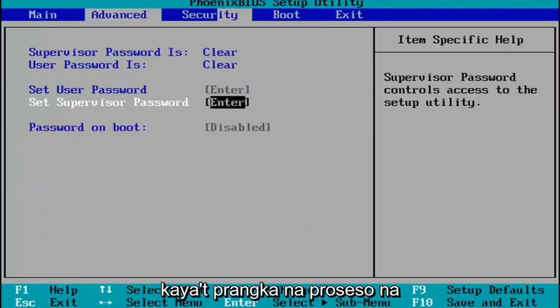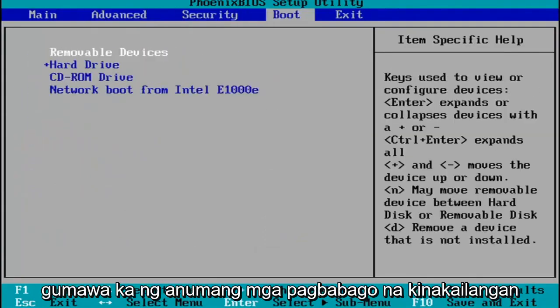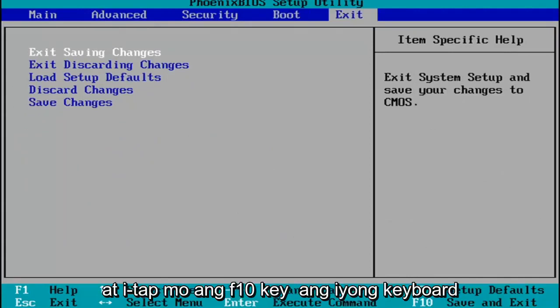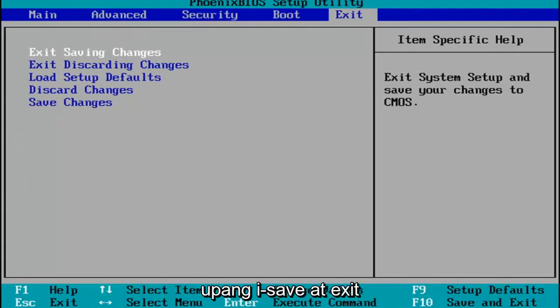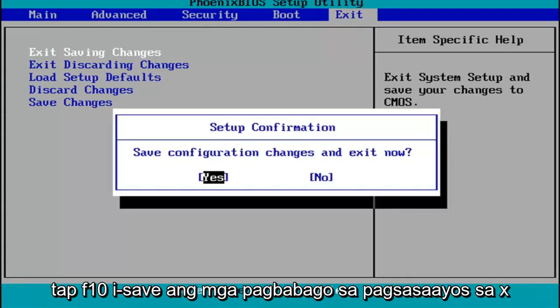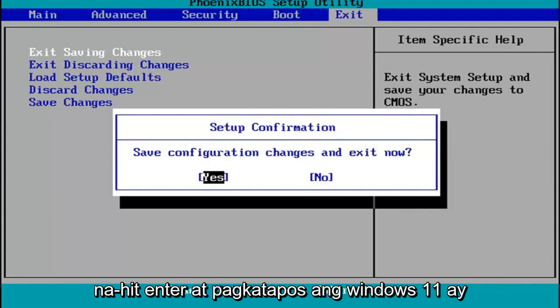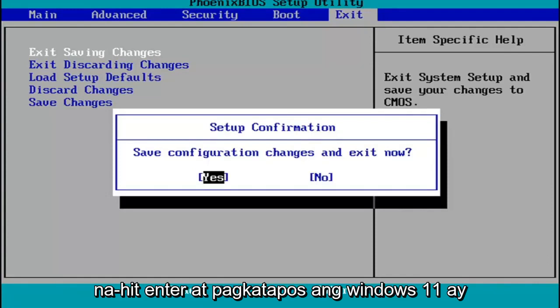Pretty straightforward process. You make any changes that are necessary, and then when you're done, you tap the F10 key on your keyboard to save and exit. Tap F10, save configuration changes and exit now, hit Enter, and then Windows 11 will begin booting up again.